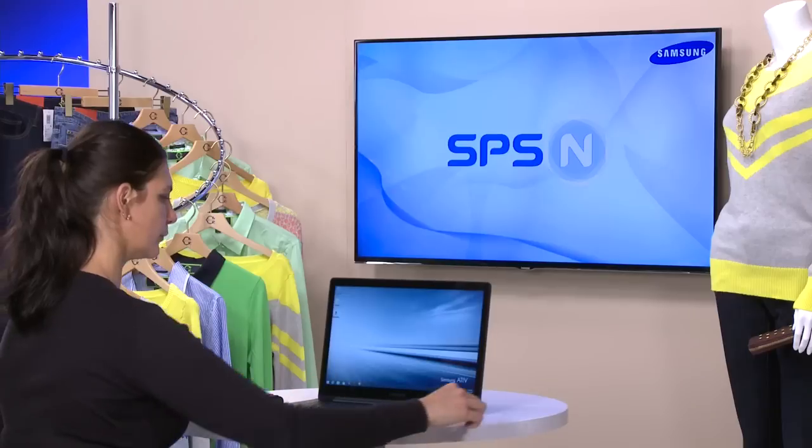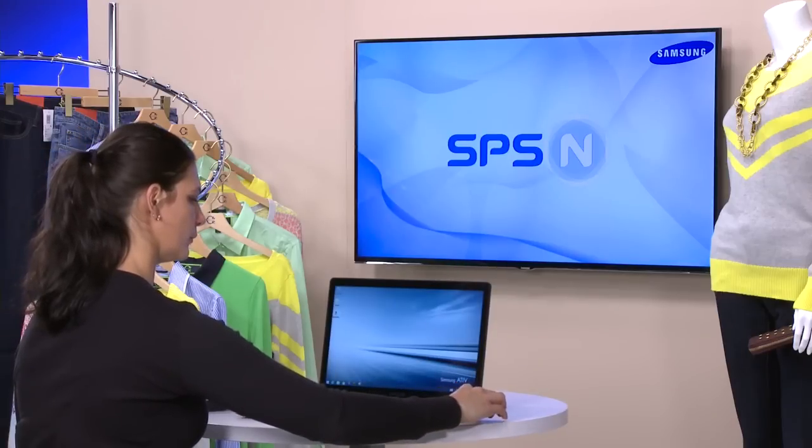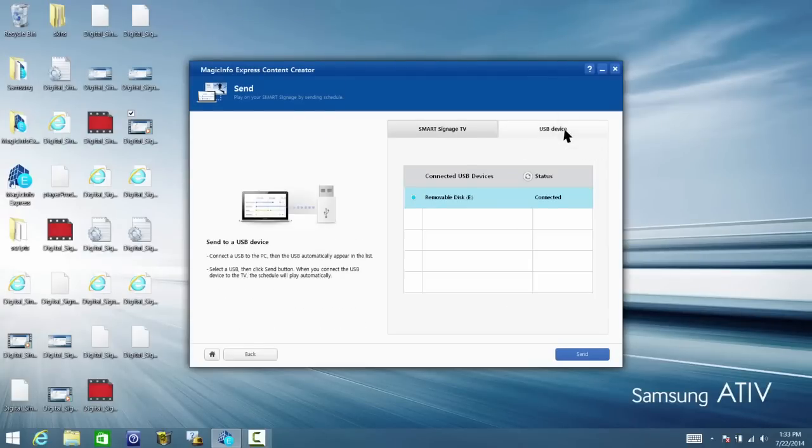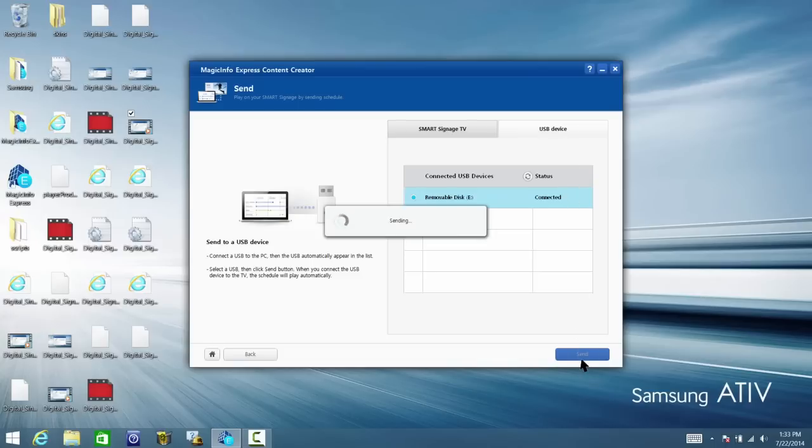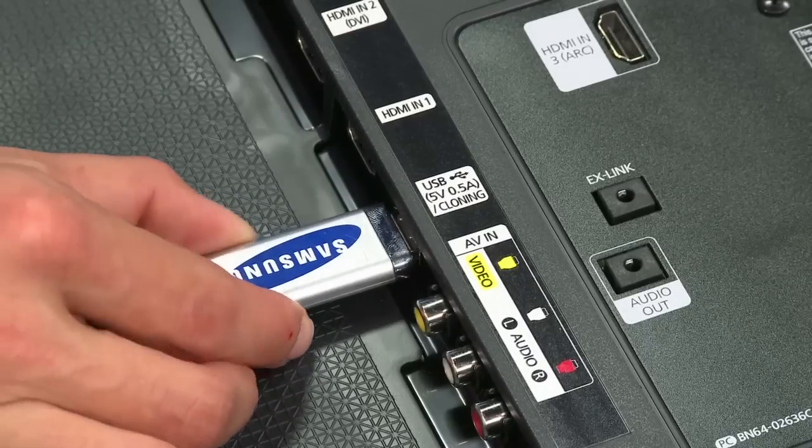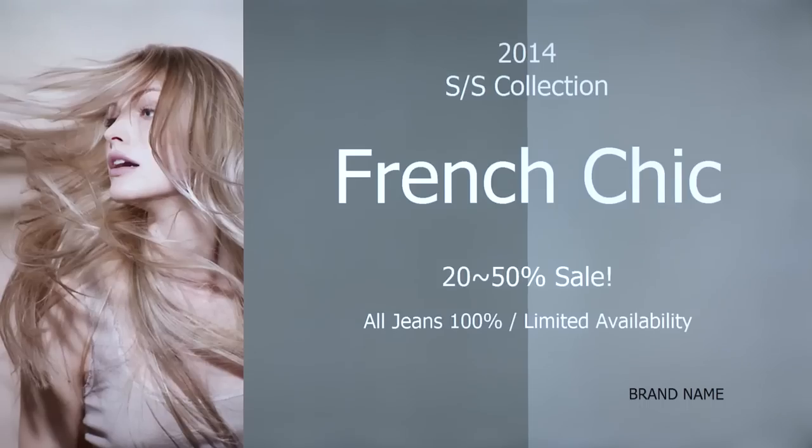The last option is to insert a USB into the computer. Now click on the USB Device tab and check if it is connected. If it is ready, click Send to save the template to the USB. Then insert the USB into the Smart Signage TV and the template will appear.